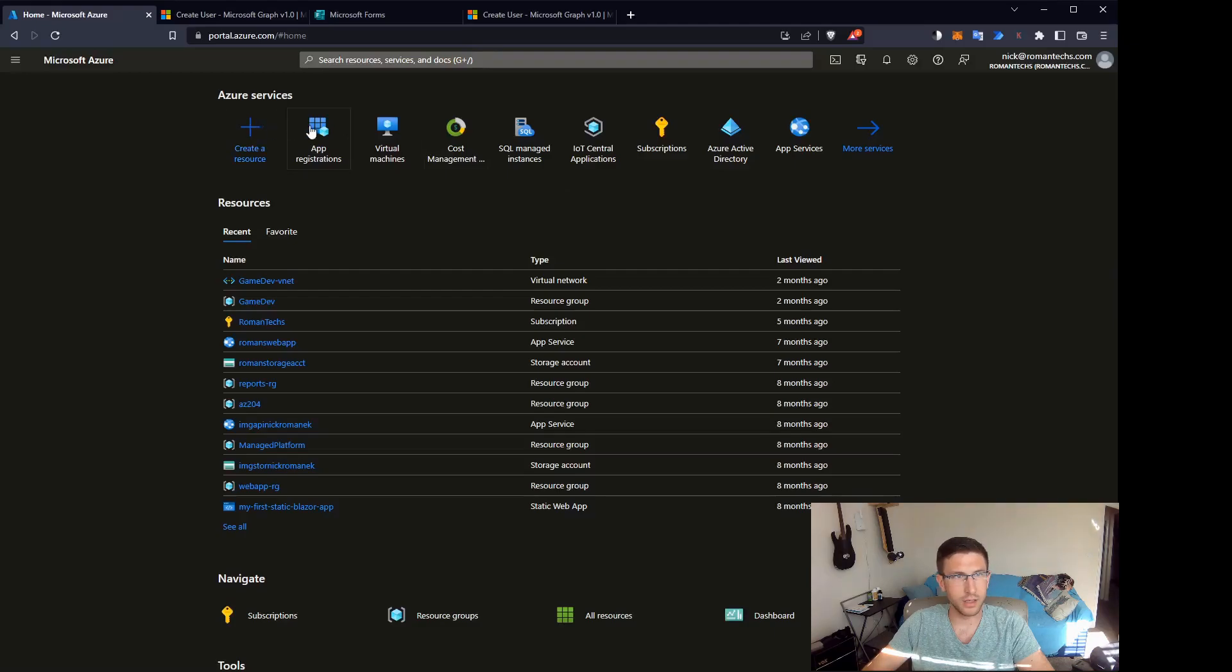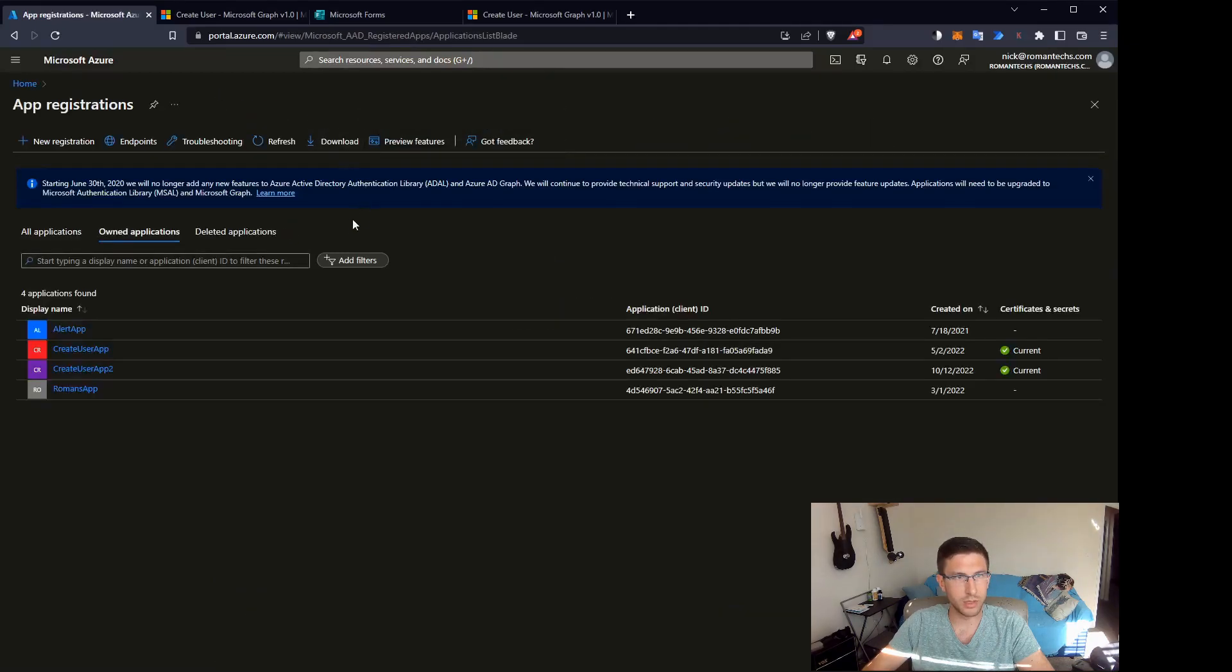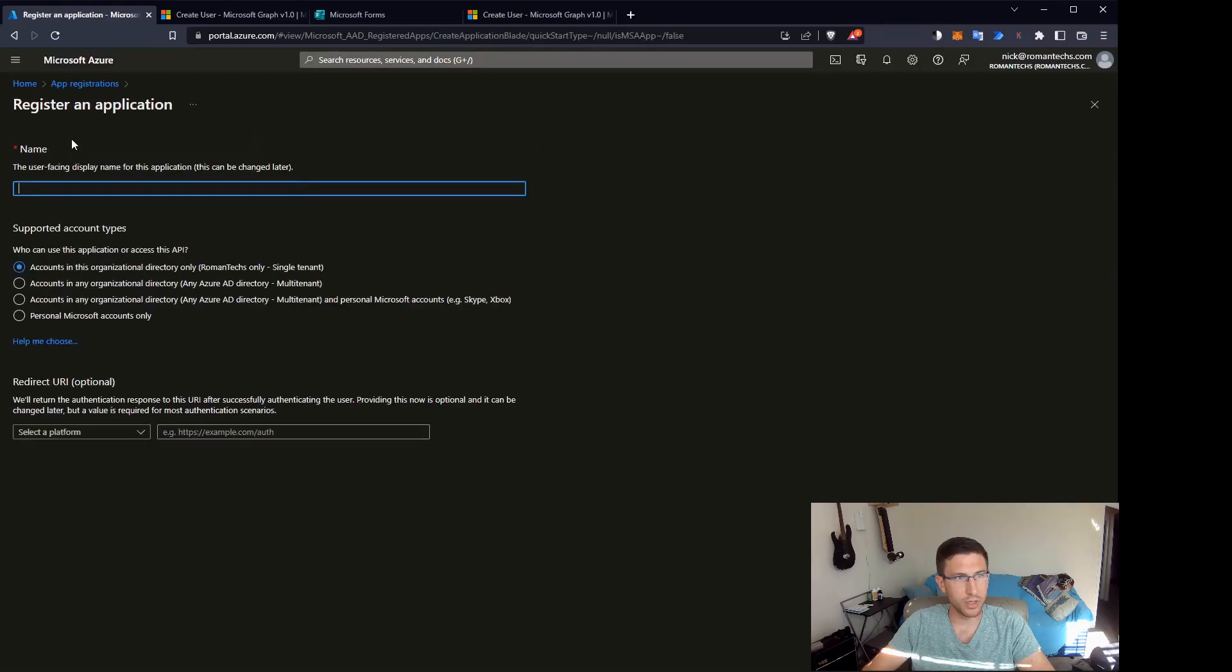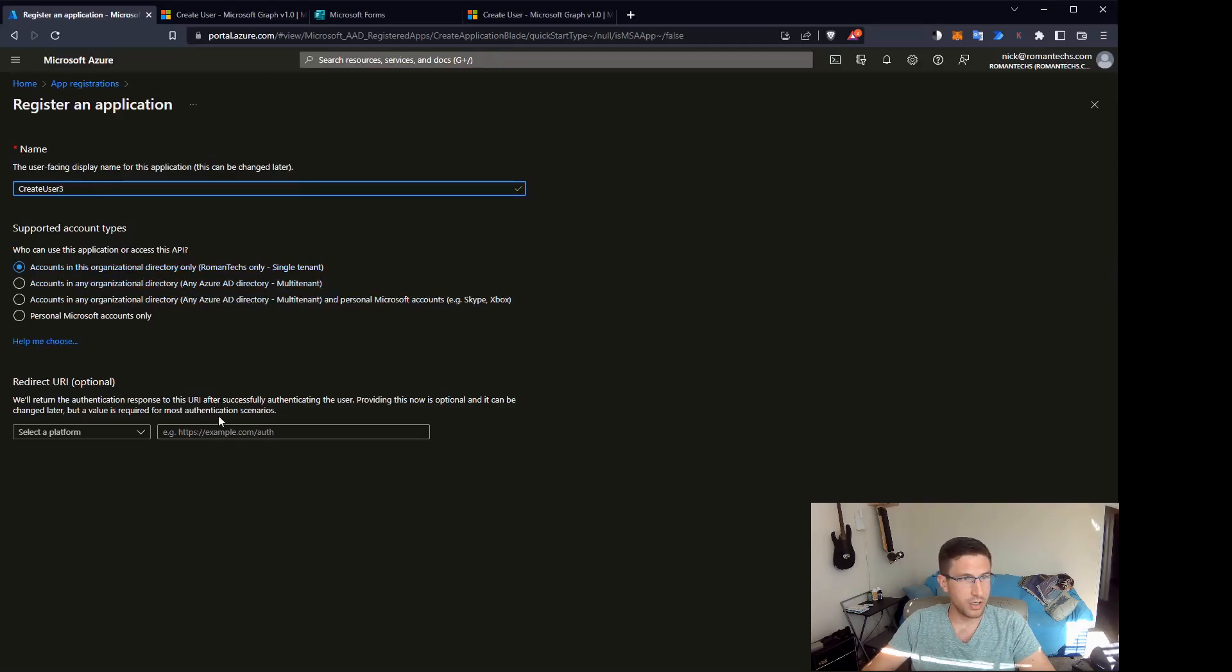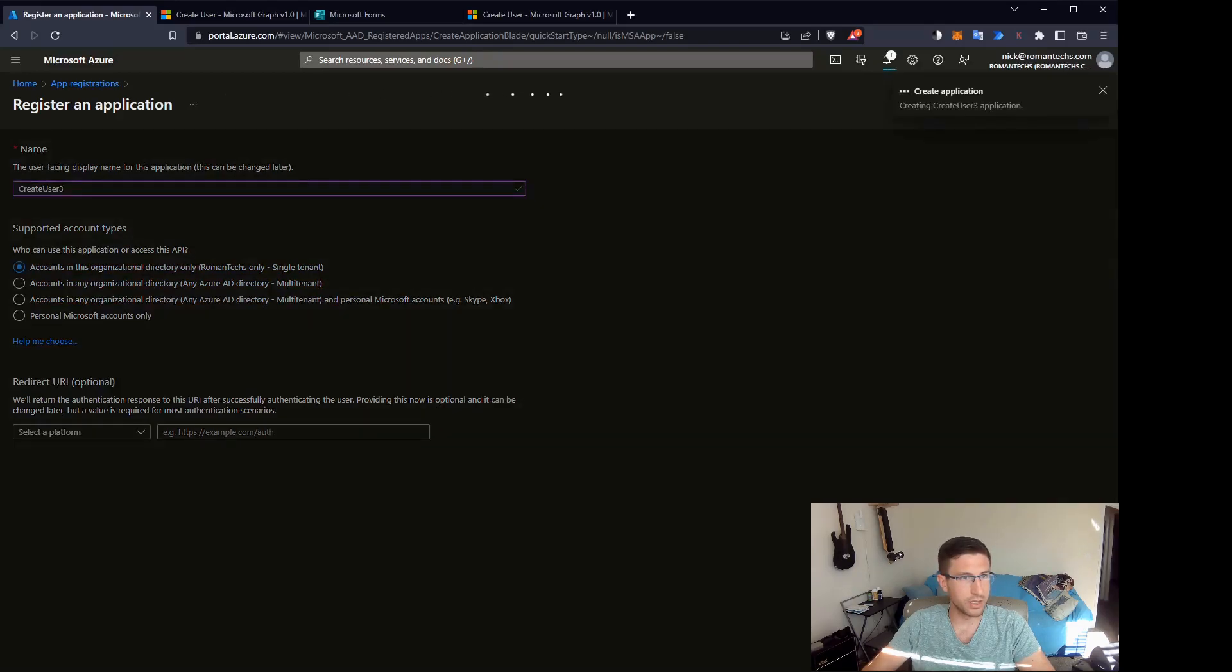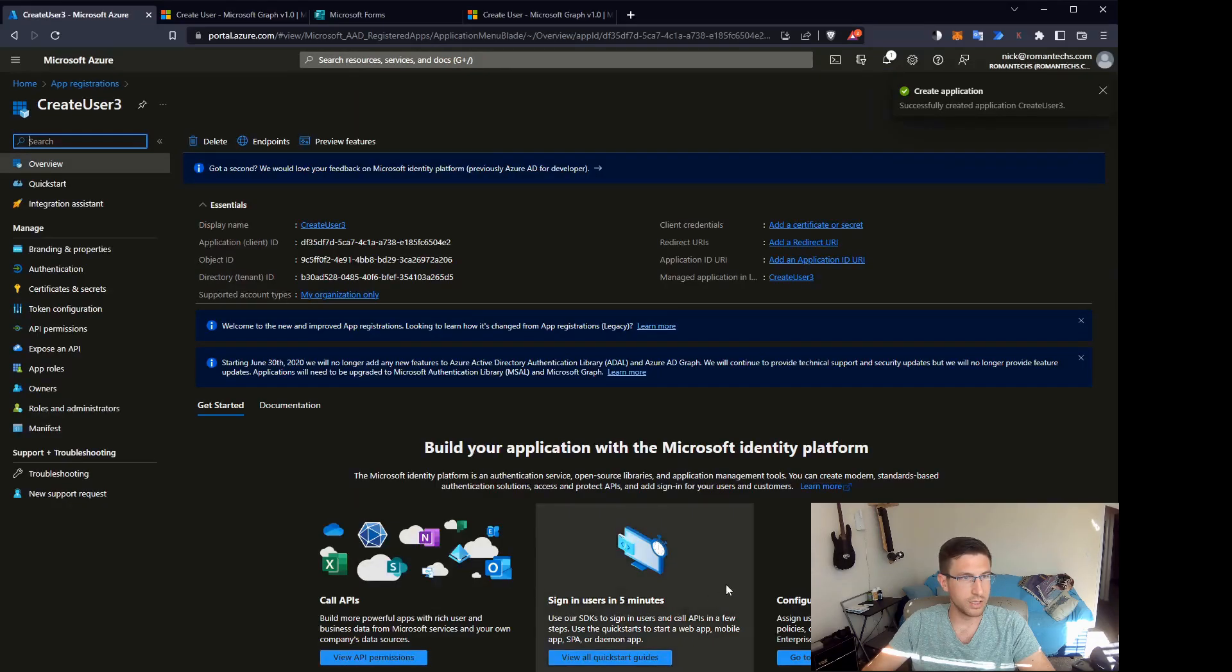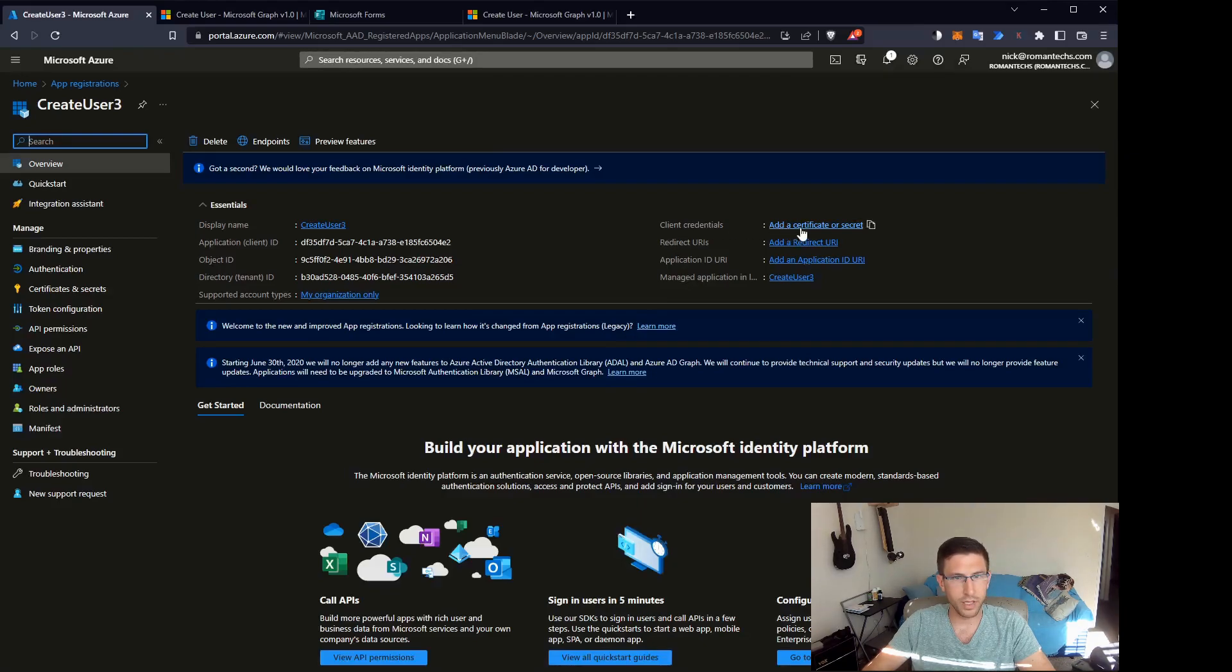All right, here we are in the Azure portal at portal.azure.com. We're going to start by going to app registrations and we are going to register a new app. You want to name the app something like create user automation and you want to make sure accounts in this organizational directory only is selected depending on your needs.